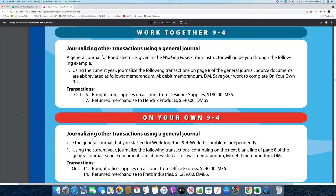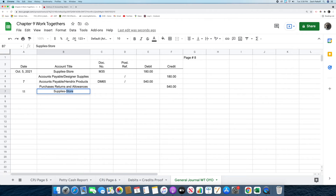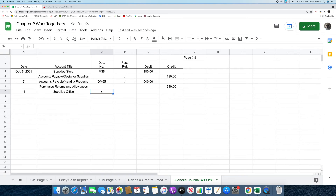The next transaction reads: on October 11th, bought office supplies on account from Office Express, $240, memorandum number 36. The first thing we're going to do is put in the date, which is October 11th, in the date column. Next, we're going to put in supplies-office in the account title column. After that, we're going to put in the source document, which is M36, in the document number column. Then we're going to record the amount, which is $240, in the debit column.